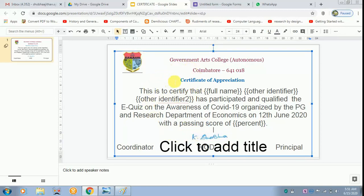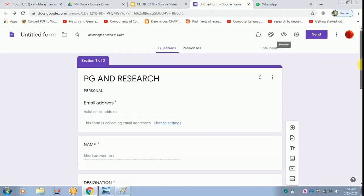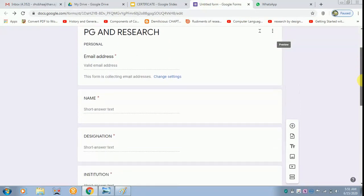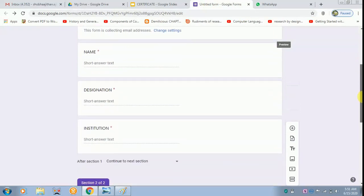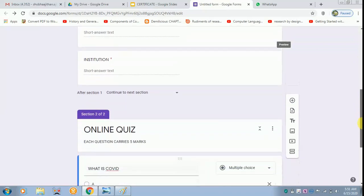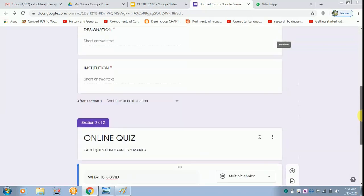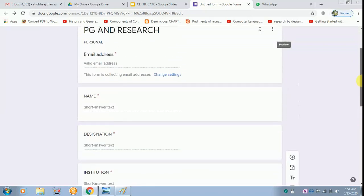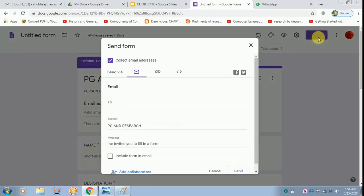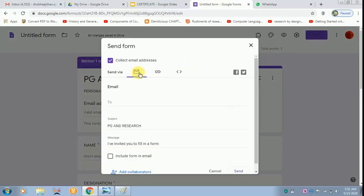Now we will check how it comes out. I am going to the untitled form. I have already done my personal details in the Google form and created an online quiz. I have to send the link. If I have email, I can send it via email.